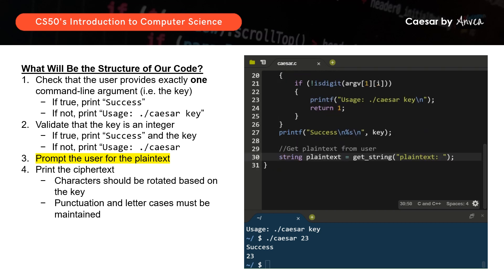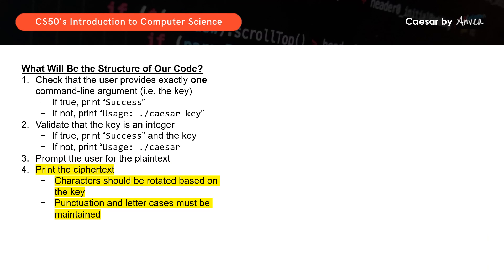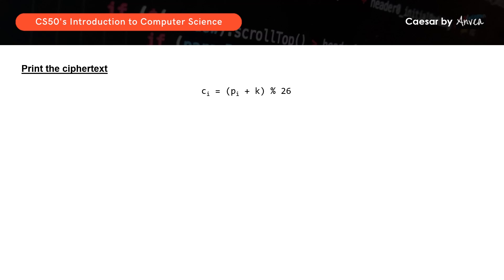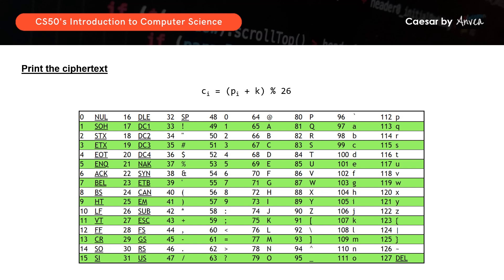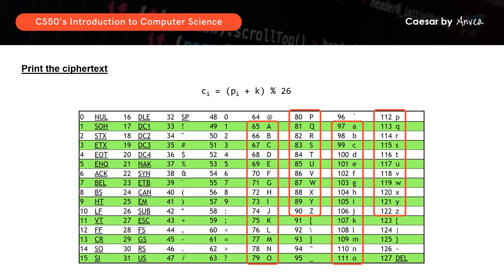For the last portion, we need to convert the plaintext into ciphertext using the formula (plaintext + key) modulo 26. When referring to letters in C, we use the ASCII chart — uppercase A to Z is between 65 and 90, and lowercase a to z is between 97 and 122. Since our formula is based on A being in the 1st position, we need to calibrate each character's position back to between 1 and 26 by modifying the formula.